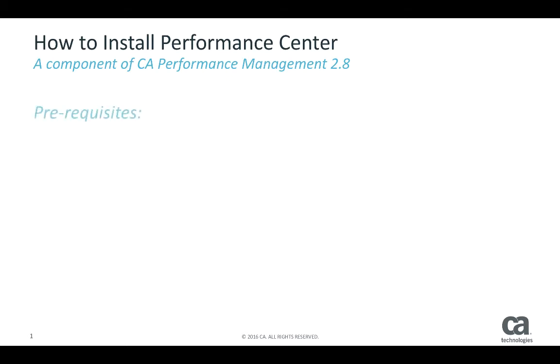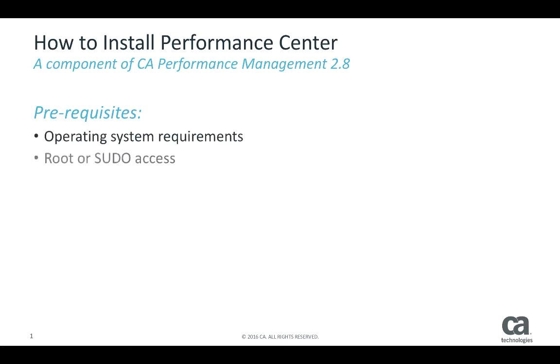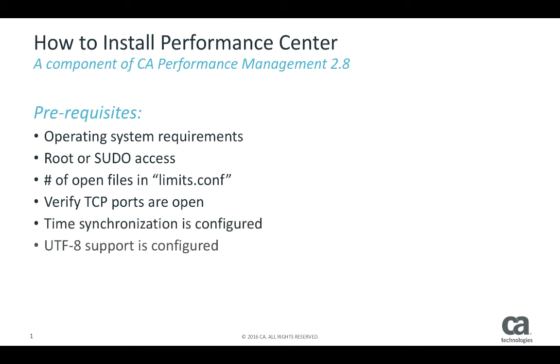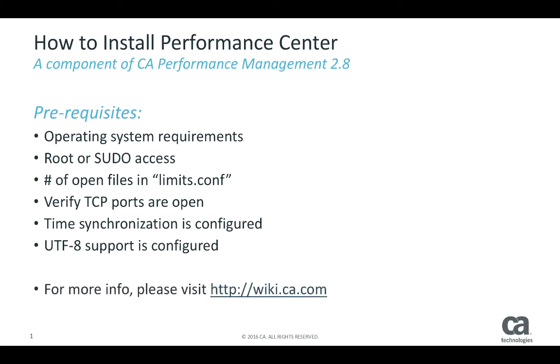There are some prerequisites to installing the software including operating system requirements, root or sudo access, the number of open files in limits.conf, verifying that TCP ports are open, time synchronization is configured, and that UTF-8 support is configured. For more information on this please see wiki.ca.com.